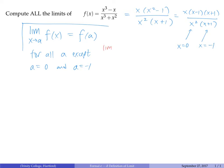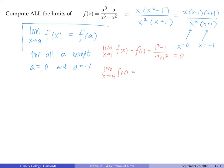For instance, the limit as x approaches 1 of this function is just f(1), since 1 is in the domain and is a point of continuity. We plug in 1: we get (1 cubed minus 1) over (1 cubed plus 1 squared), which is 0 over 2, equals 0. Similarly, the limit as x approaches 5 is f(5): (5 cubed minus 5) over (5 cubed plus 5 squared) equals 120 over 150. Every x value except x=0 and x=-1 works the same way.